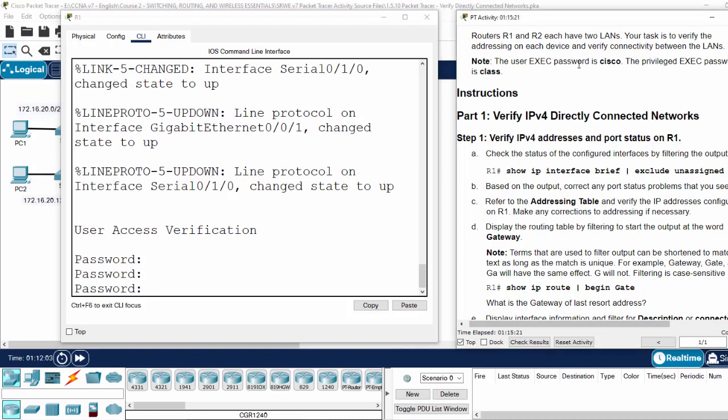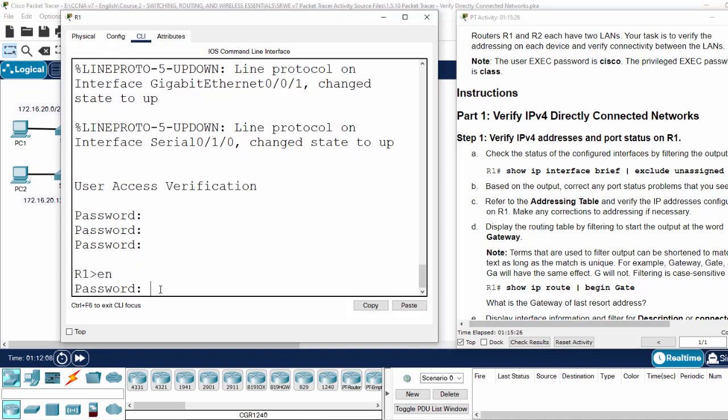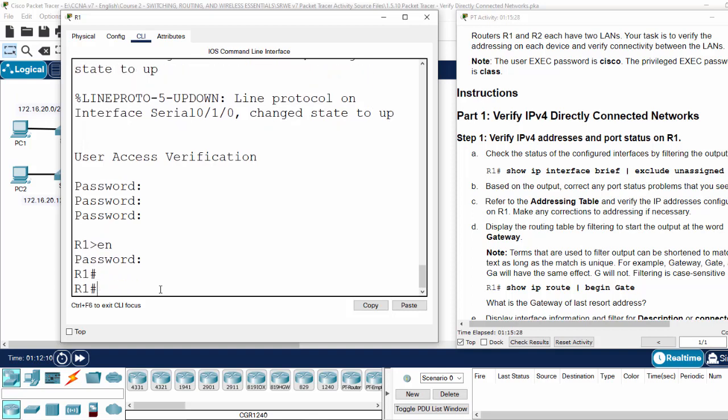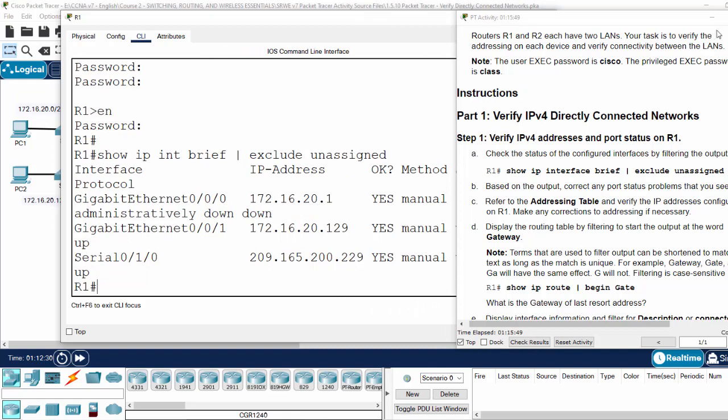User exec mode, password Cisco, class. And also the enable password class. Now we show IP interface brief and use the filter to exclude unassigned interfaces.